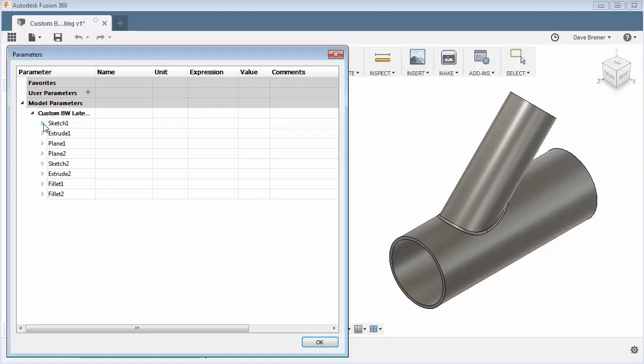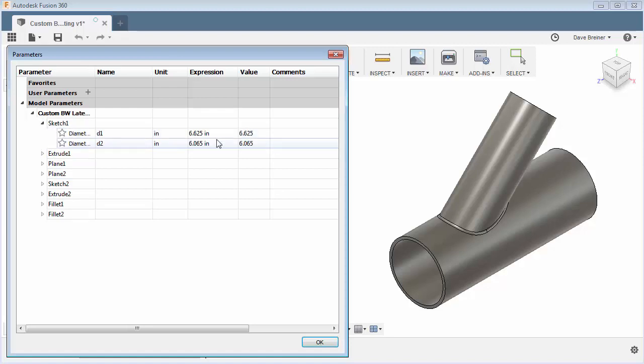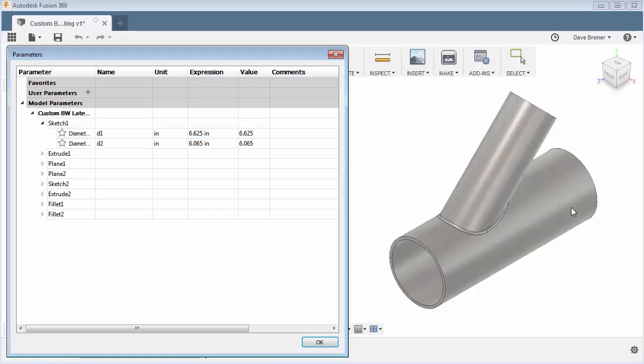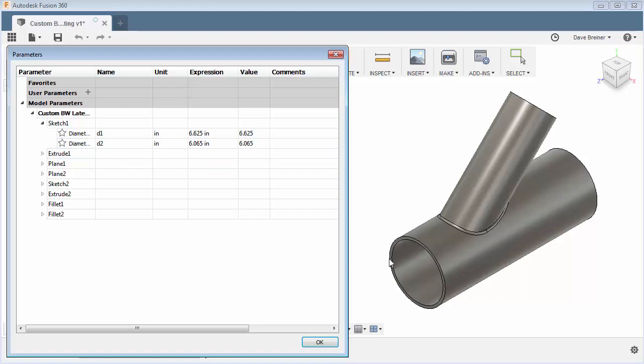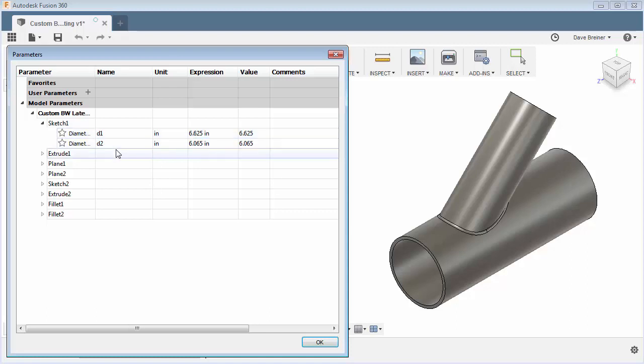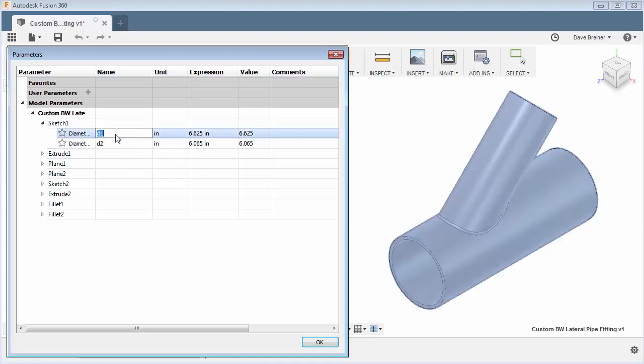So under sketch one you're going to see that I have my initial main line for my pipe, this line down here, and here's the sketch that controls the ID and OD. So if you're going to use a pipe chart or something like that to manipulate this, you can rename your parameters to make this a little bit easier instead of D numbers trying to figure out what this is.